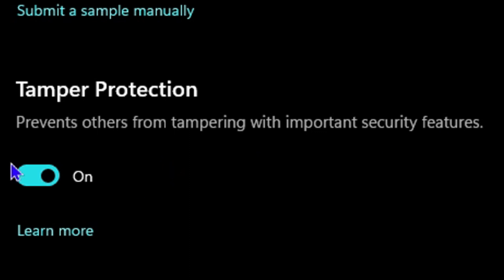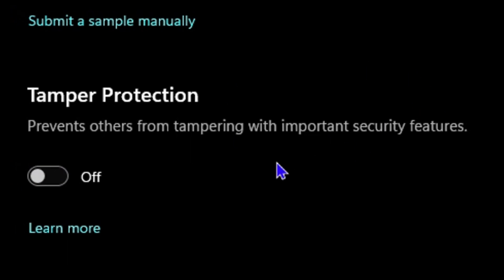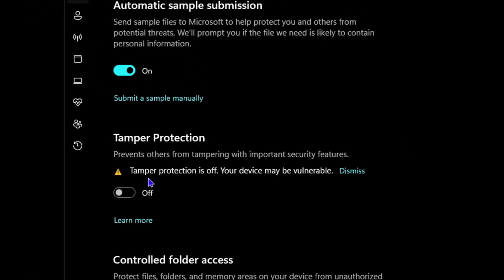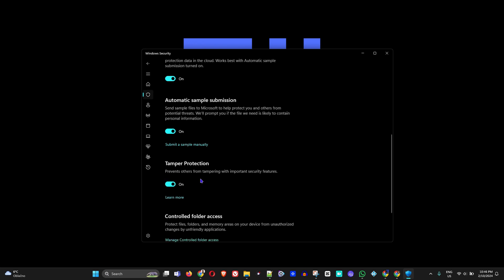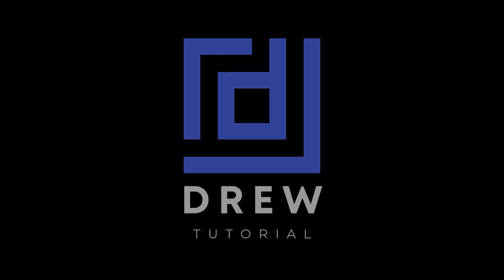But if for any reason you need to turn this off, all you have to do is simply toggle it off. You will get a pop-up window - you can say yes if you need to turn this off. Or if it's off and you want to turn it on, you just simply turn it on. And that's all there is to it, guys.